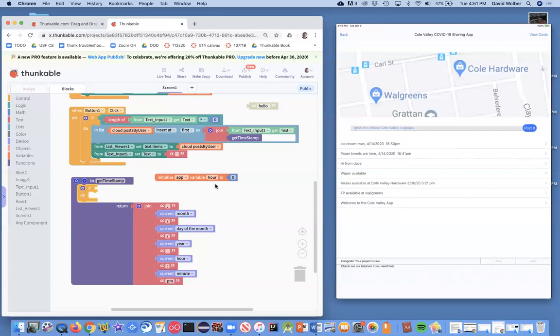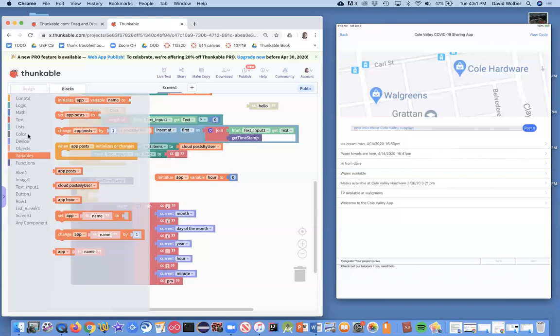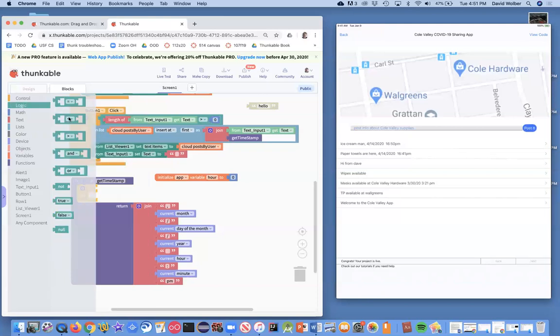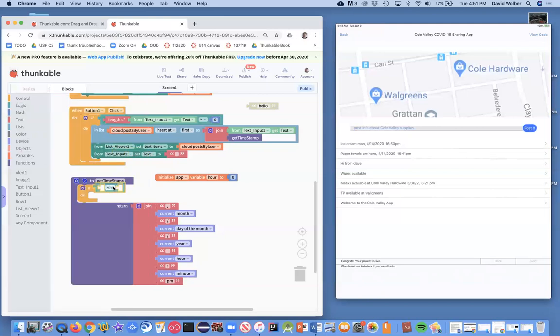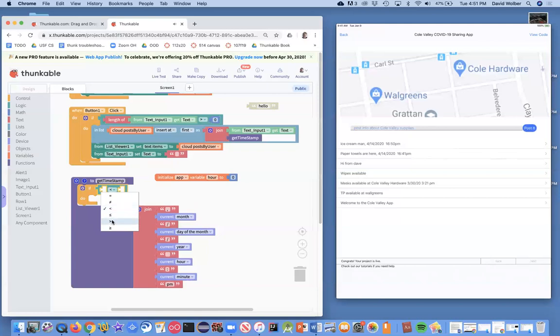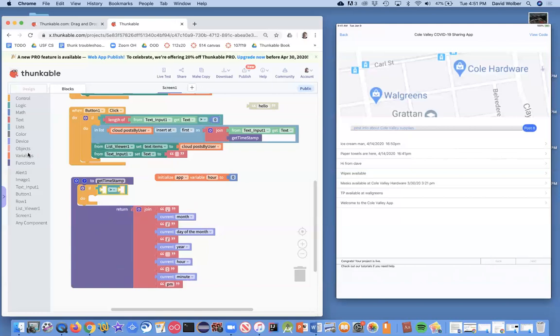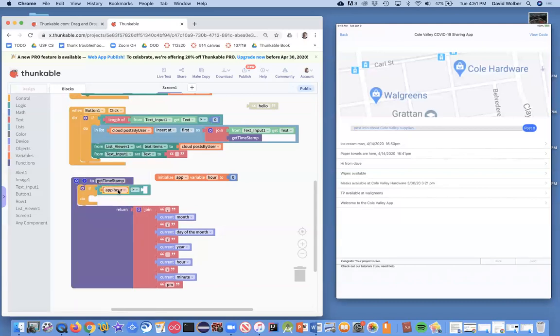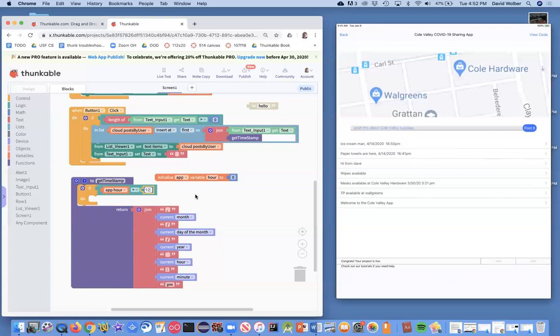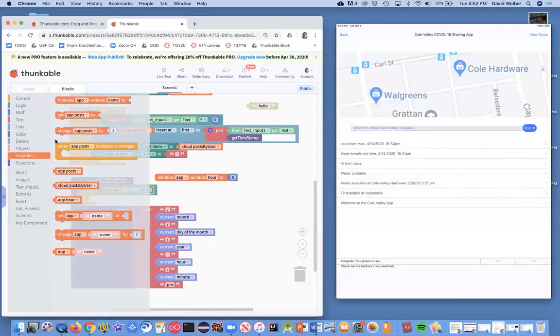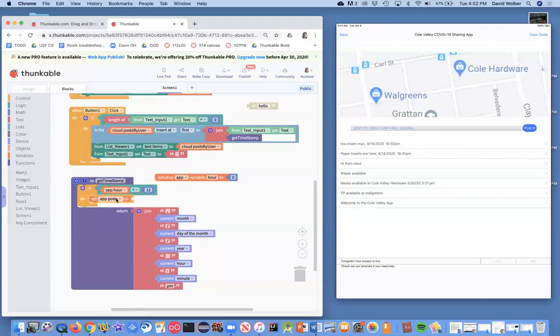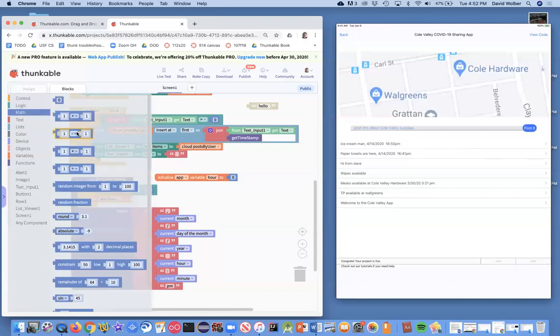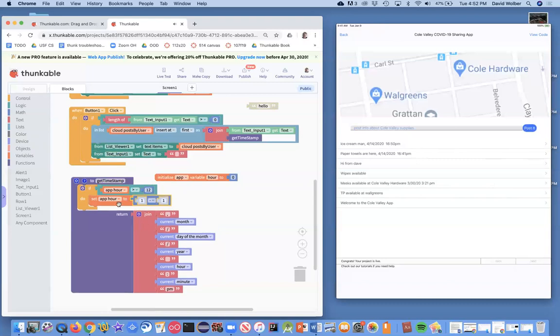I'm going to grab an if statement and a logic block. What I'm going to ask is if the variable hour is greater than 12. So if it's 13 through 24, essentially what I want to do is subtract 12 from it. If I get 13, I'm going to change it to one and so on. I'm going to set hour to itself minus 12. I'm going to grab a minus block. So I want to set the hour to what it's set to originally, and then subtract 12 from it.